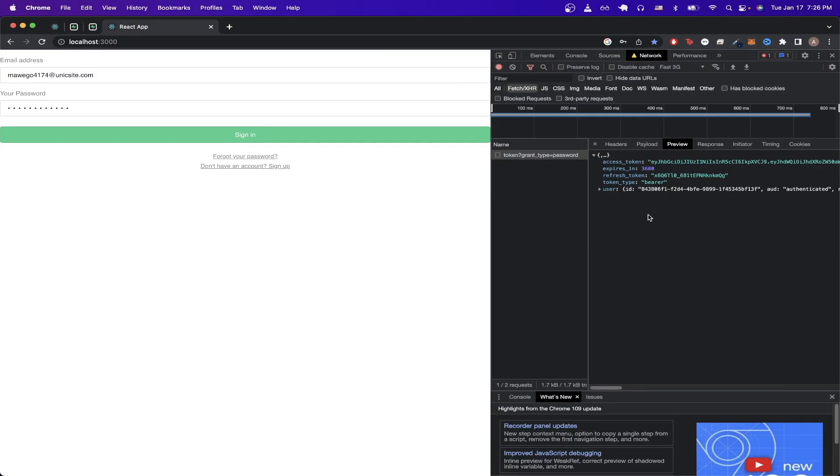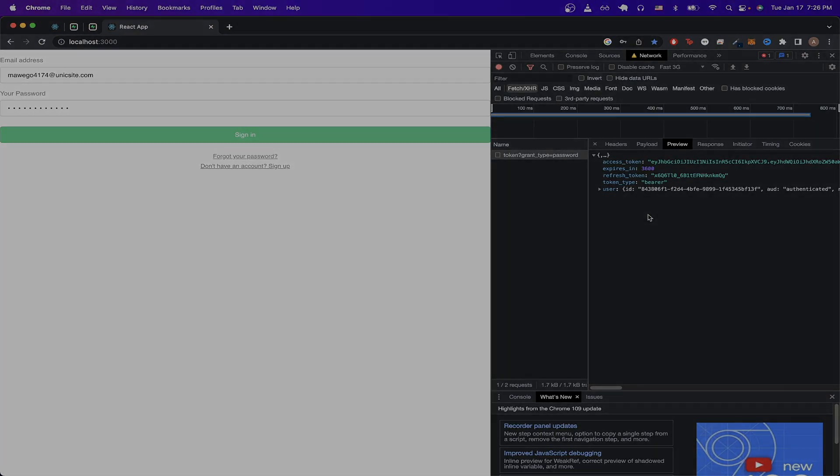And that is the end of this Superbase auth tutorial. Hopefully you have a better understanding of how to set up your own login and signup page using Superbase as a backend. If you found this video helpful, please like the video, and don't forget to subscribe for more content.